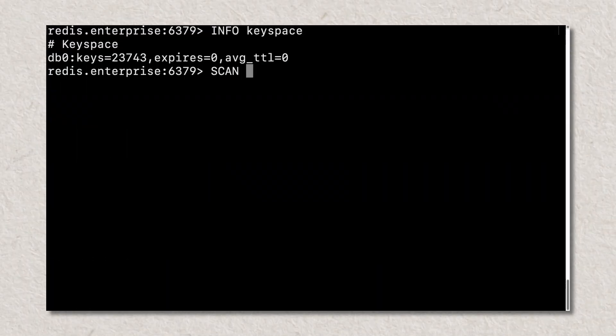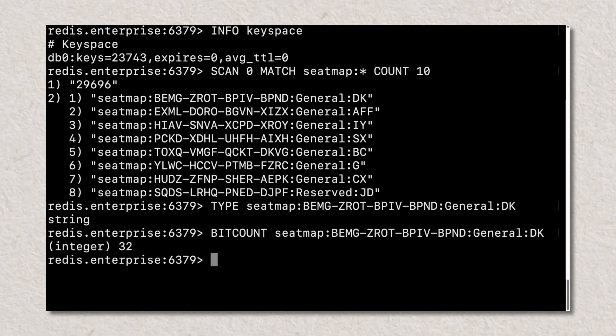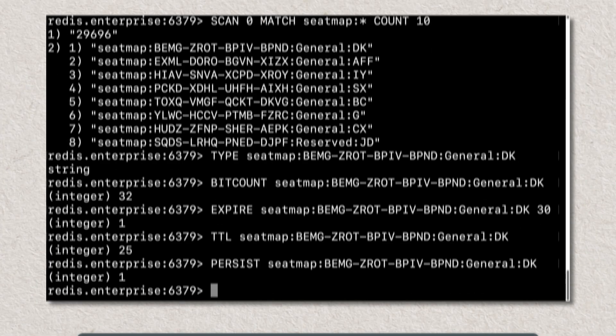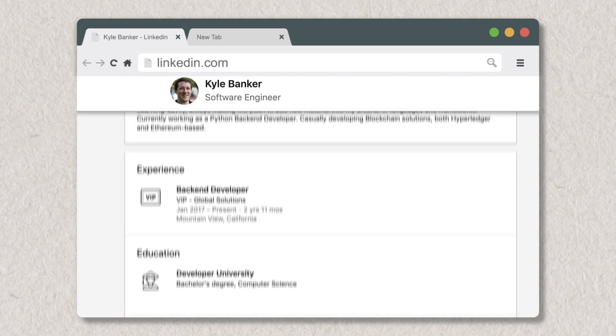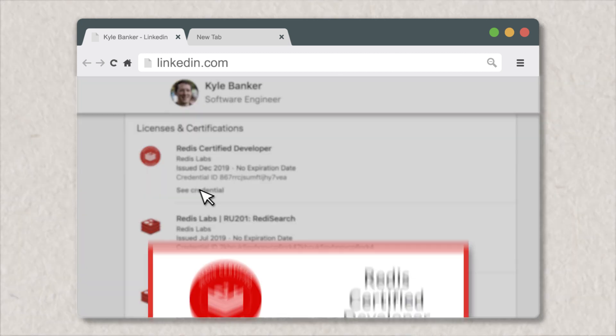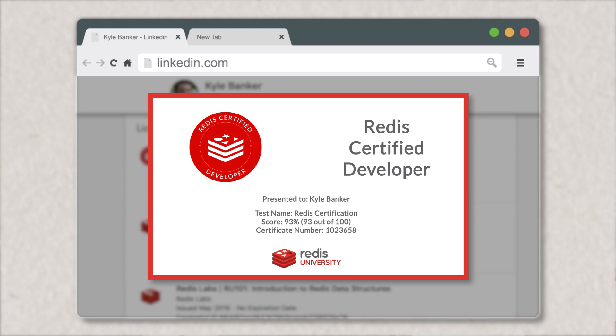Hey there and welcome to the Redis Developer Certification Programme. Redis Certified Developer is a professional certification program designed for software developers who want to demonstrate their competency in their use of Redis. Earning this certification is a great way to ensure you've achieved a high level of Redis mastery. It's also an effective way to demonstrate your development skills to prospective teams and employers.